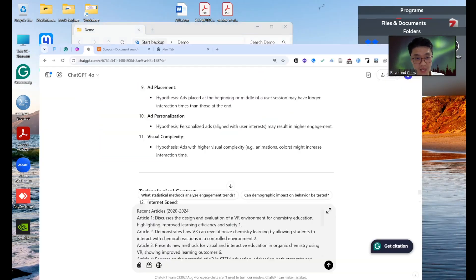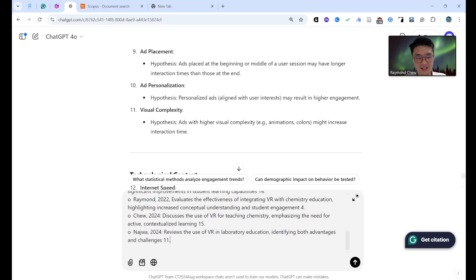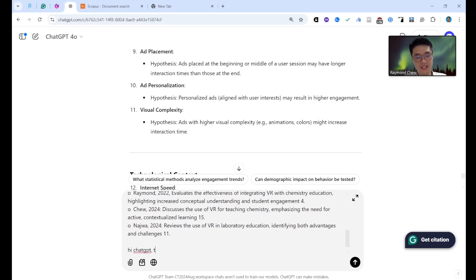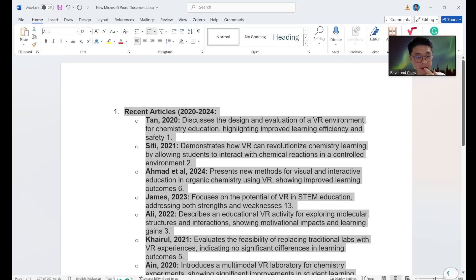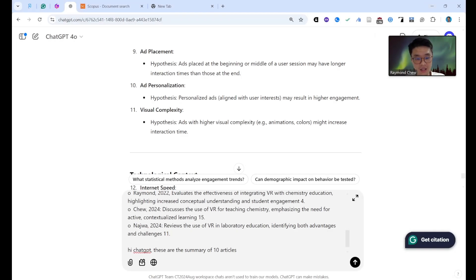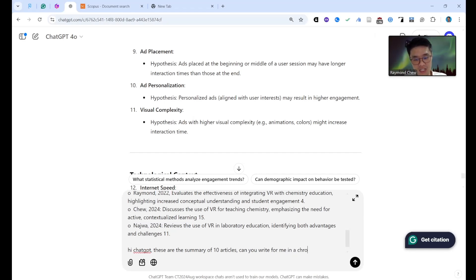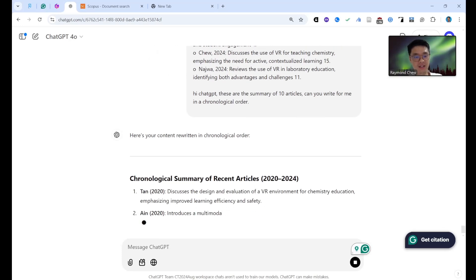I go to ChatGPT first. I say: 'Hi ChatGPT, these are the summaries of 10 articles.' Let me verify — one, two, three... yes, ten articles. Then I ask: 'Can you write these for me in chronological order?' — meaning organized by year from 2020 to 2024.